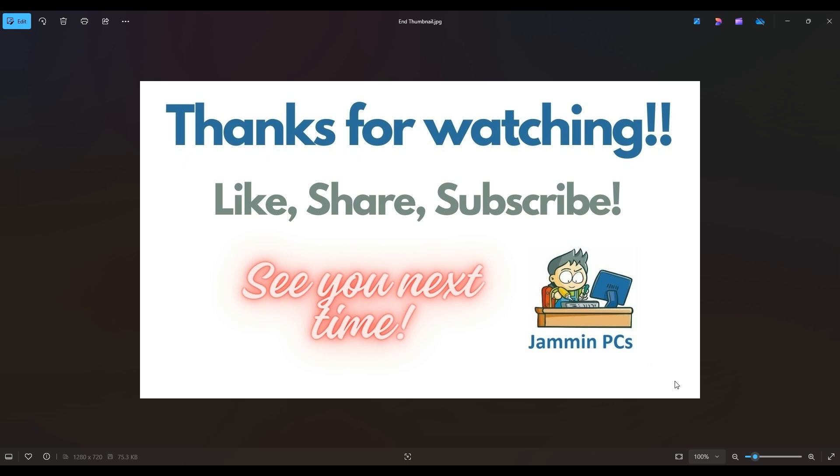Also, feel free to check out the related links section below in the description. From time to time, I do try to add things in there that I think will help you with your general computer life, make it more productive, more enjoyable. So thanks again for watching everyone. I look forward to seeing you on my next video.